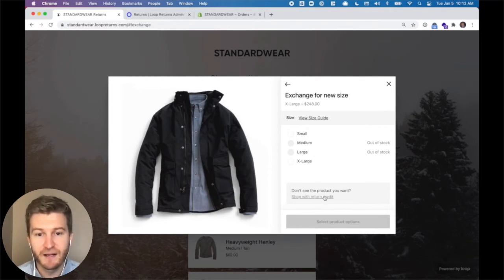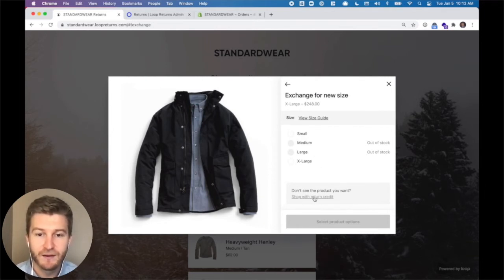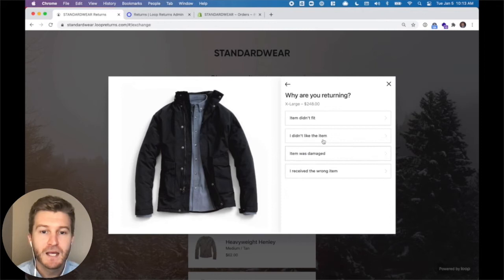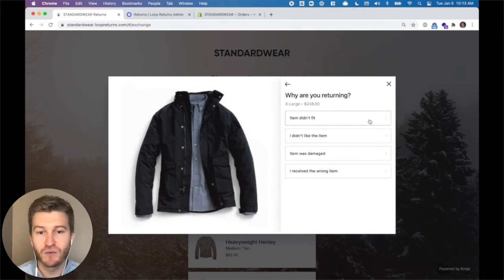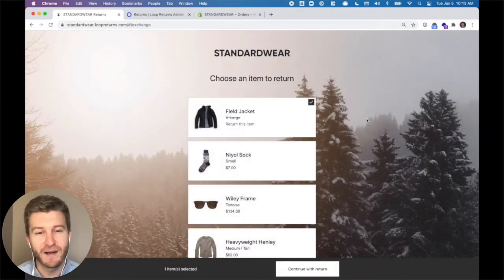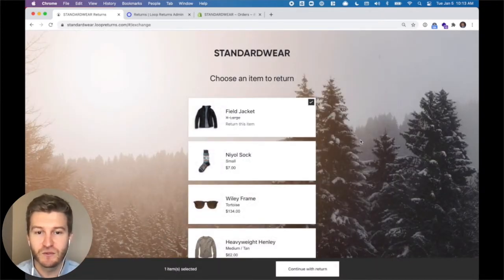So now I can select 'shop with return credit.' This is a great way for a customer to get into a different product if a size is out of stock. After shopping with credit, I'm going to select a reason. Now these are all custom and you'll have two tiers — so if the item didn't fit, why didn't it fit? In this case it was too large.